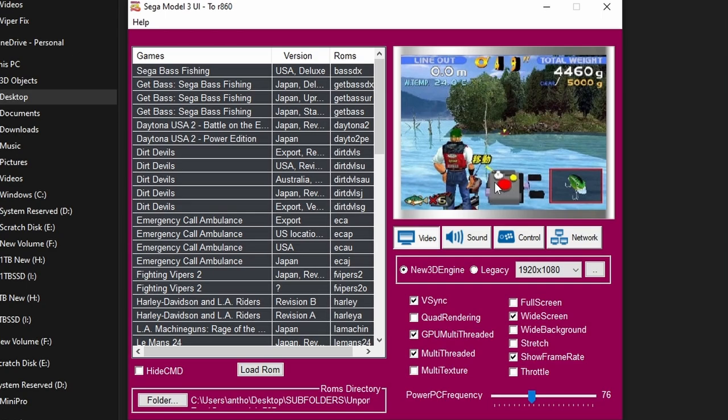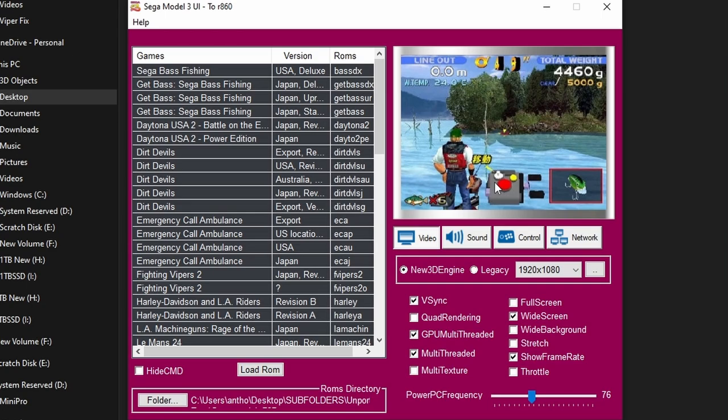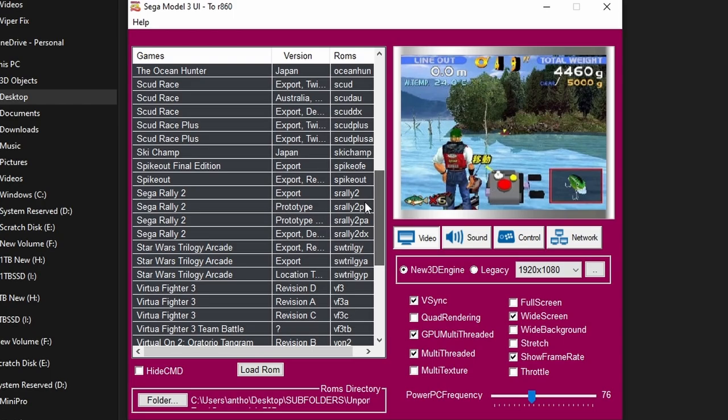The Super Model emulator is amazing. I do have a large collection of Model 3 arcade boards with the ROM boards for the games, but when I am capturing and I want that widescreen 16x9, nothing beats the Super Model emulator. It is spectacular.